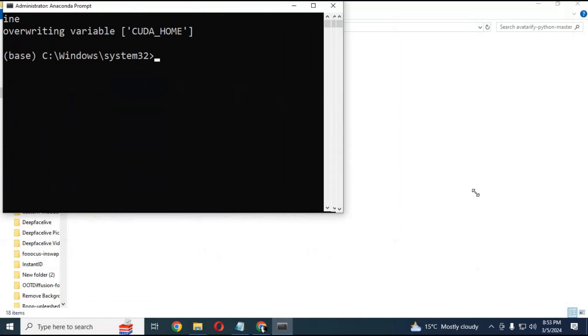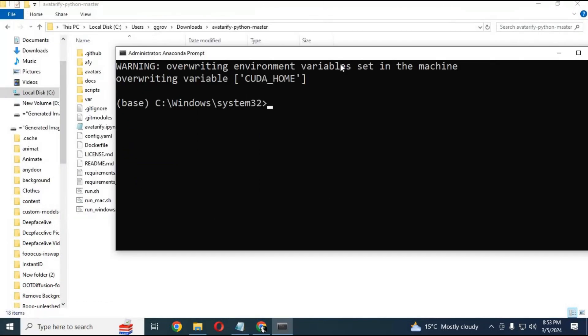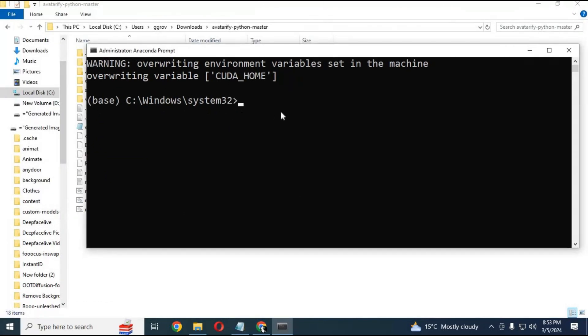Create a Python environment using Python 3.10. Make sure you use the name 'avatarify' or it won't work. You need to have Python 3.10 installed.